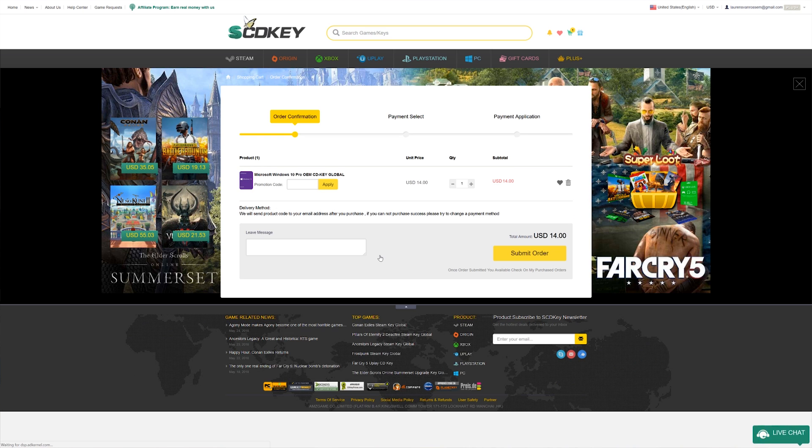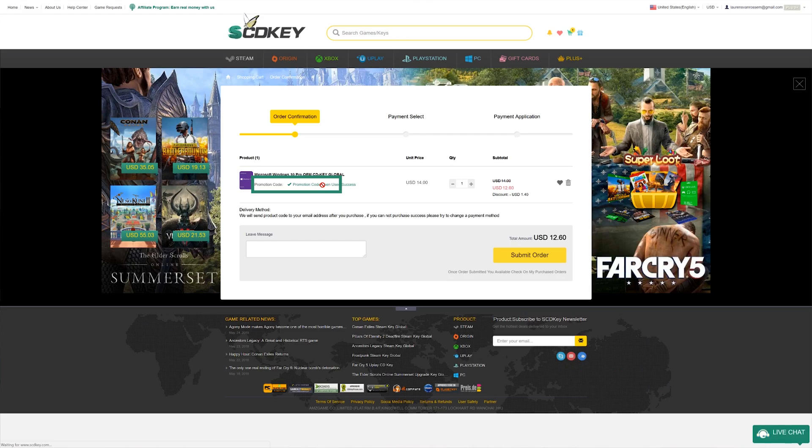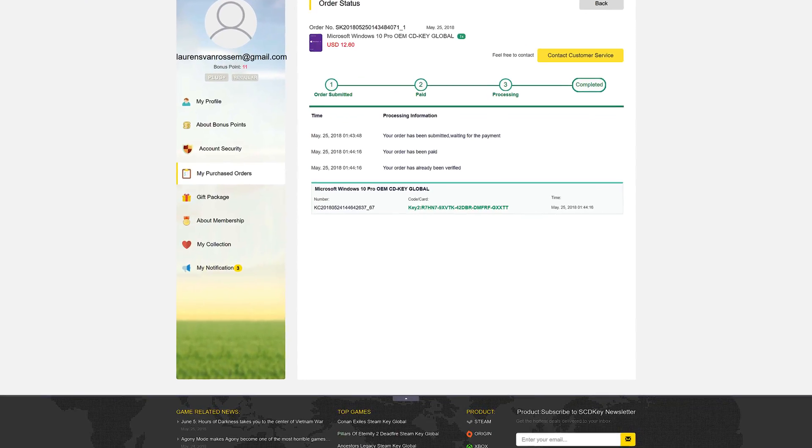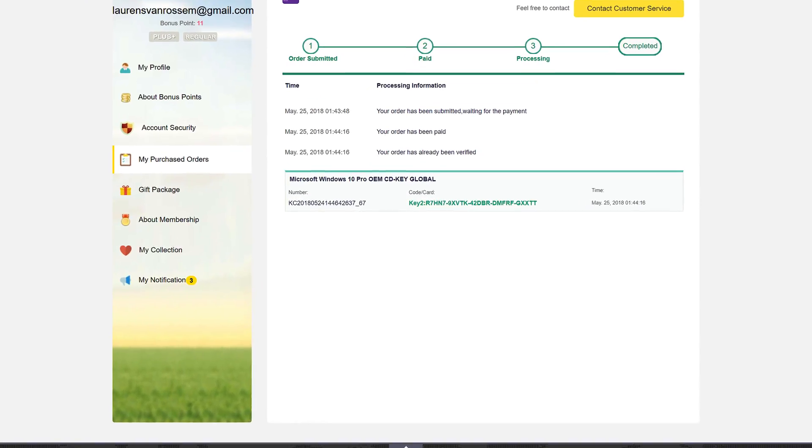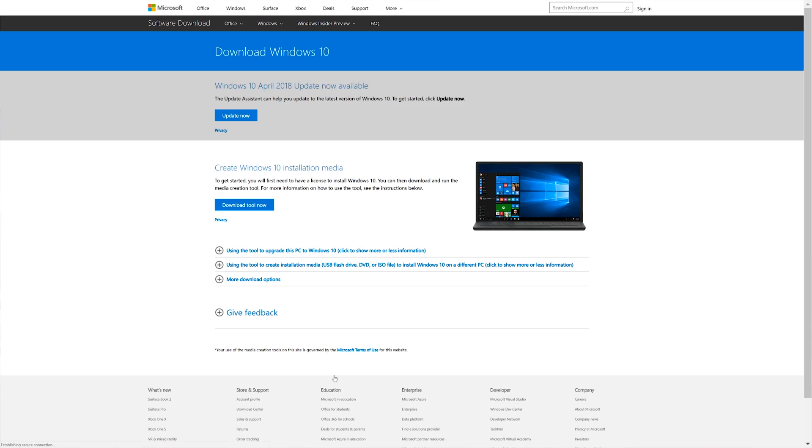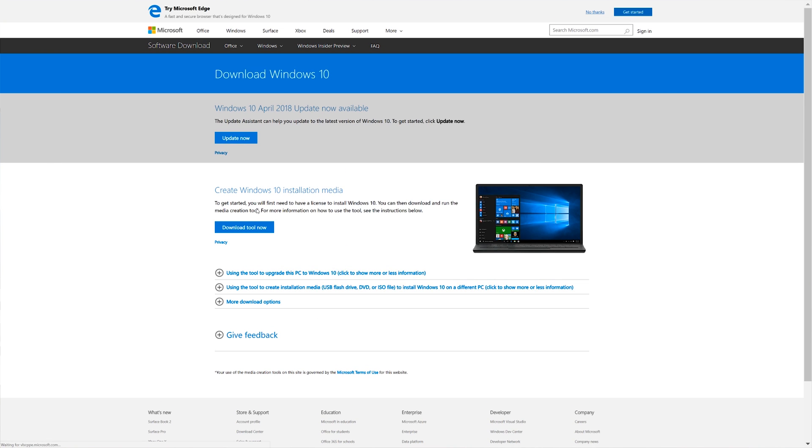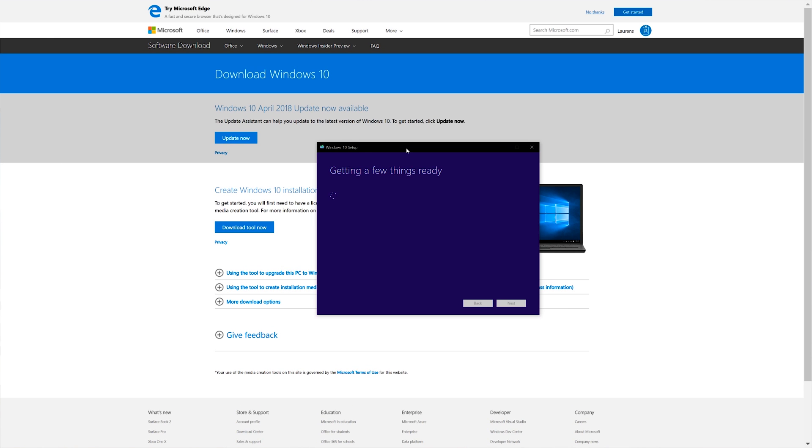Now, go through the checkout procedure and when you can, type in the code SKUR. When I did this, the code was ready immediately. But in case you have to wait, you can already go and download your Windows 10 installation media through the link in the description as well.